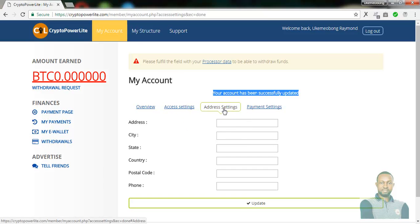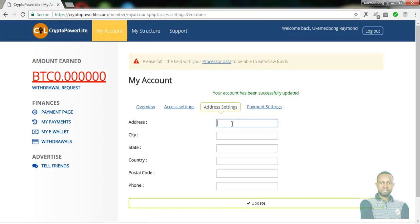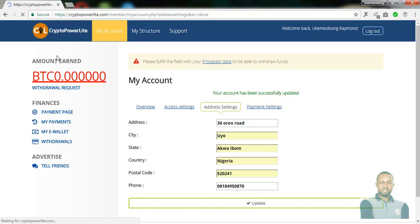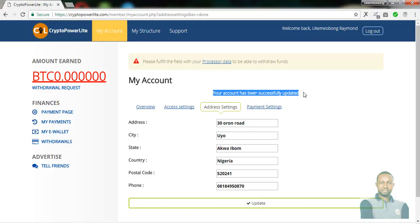Go to the address setting. Type in your address, city, state, country, postal code, and phone number. Make sure everything is correct. Once you are done filling all the details, click on update. It will load and bring up a message: 'Your account has been successfully updated.'